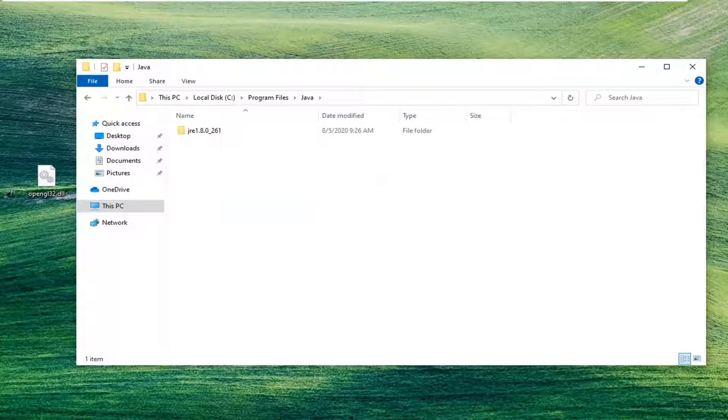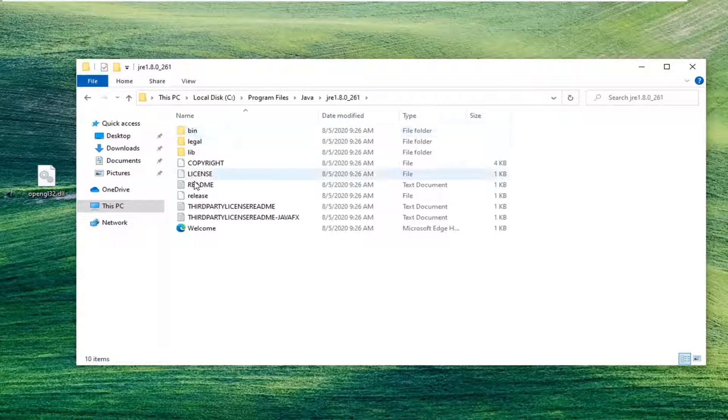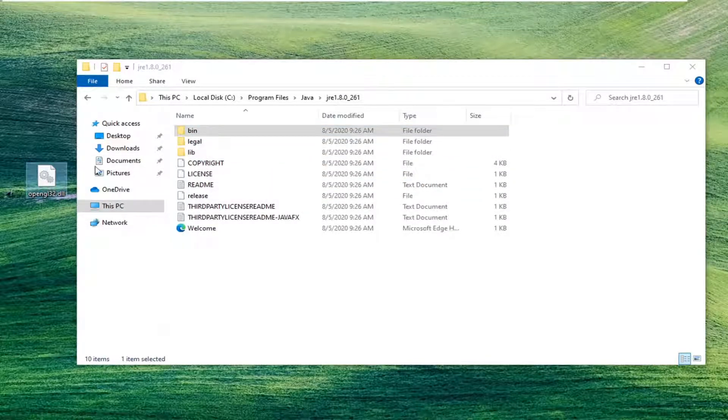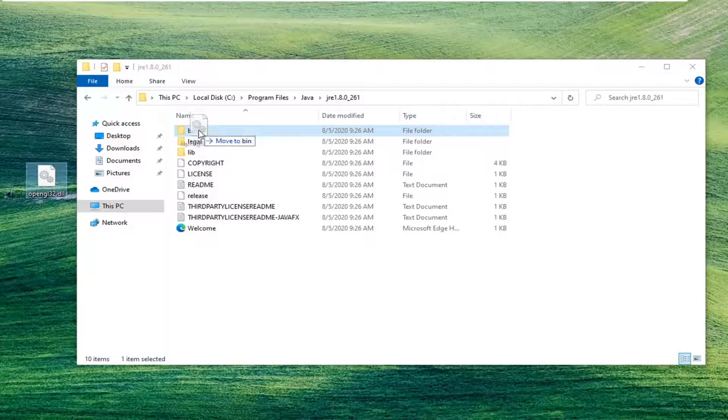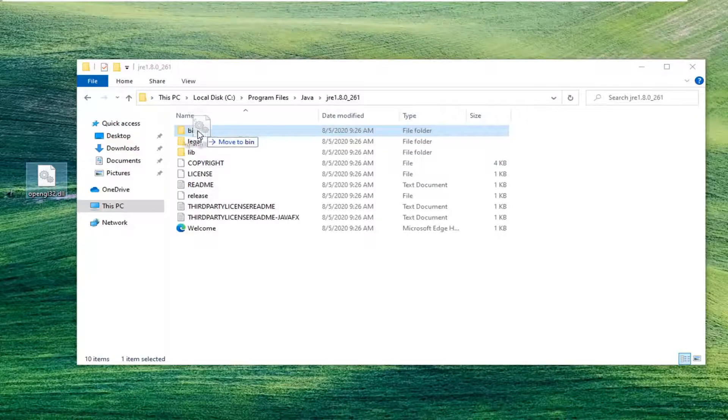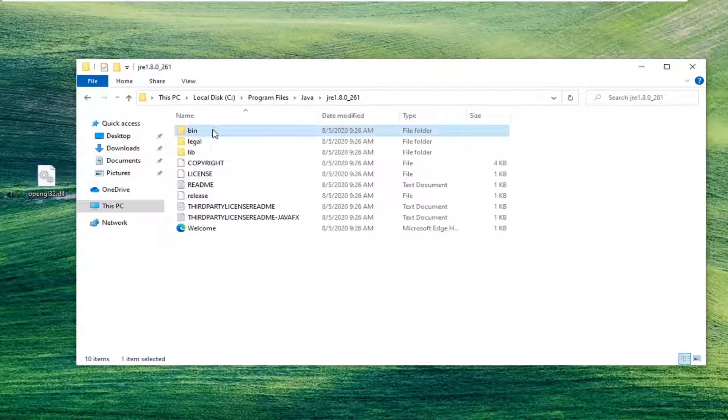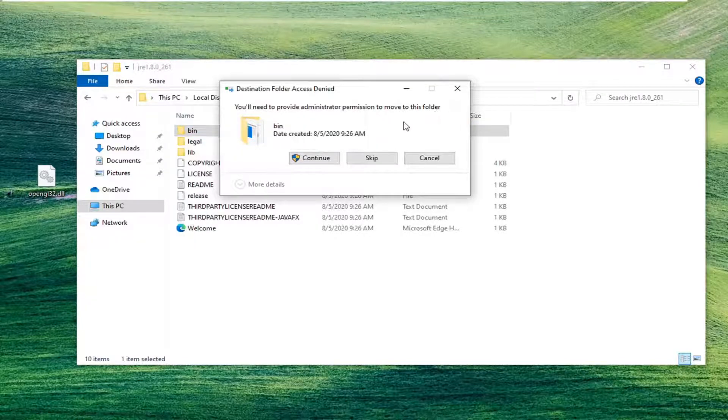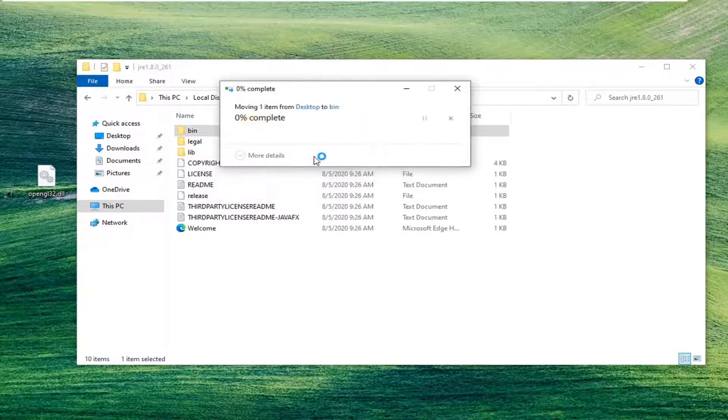Double-click on Java. Now that we're in Java here, you want to go open up the JRE folder. Now there should be a bin folder. Just drag this DLL file into the bin folder. It says you'll need to provide administrator permission to move to this folder. Select Continue.